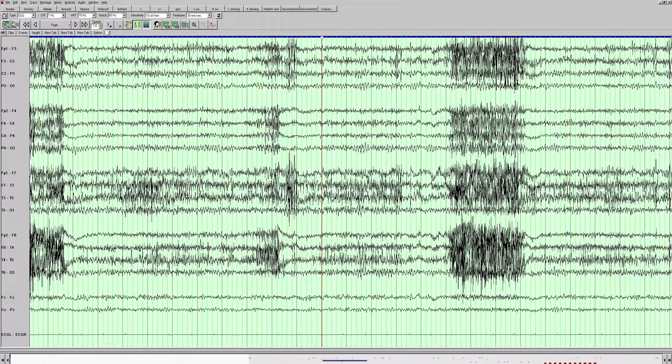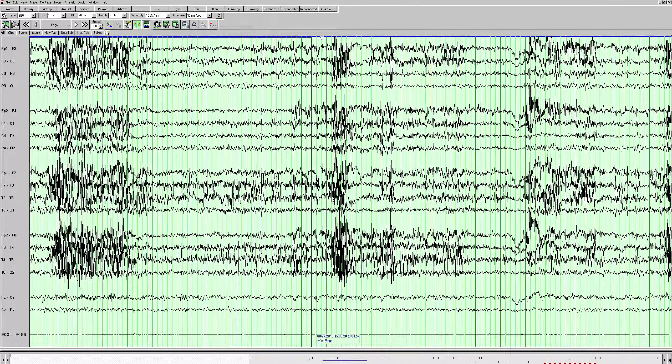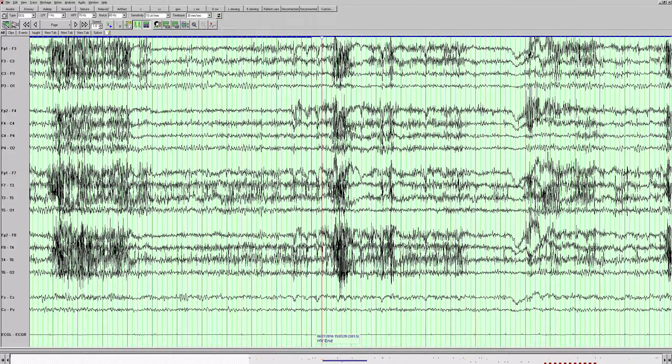There seems to be a lot of artifact here. She's moving around a lot, lots of muscle. Apparently she was hyperventilating there, but we didn't really see any buildup of slow waves. Underneath the artifact, you can still see slowing here that you don't see on the right. It might be a little bit difficult for a novice to see that, but it does look like there is still some slowing there underlying that muscle activity.